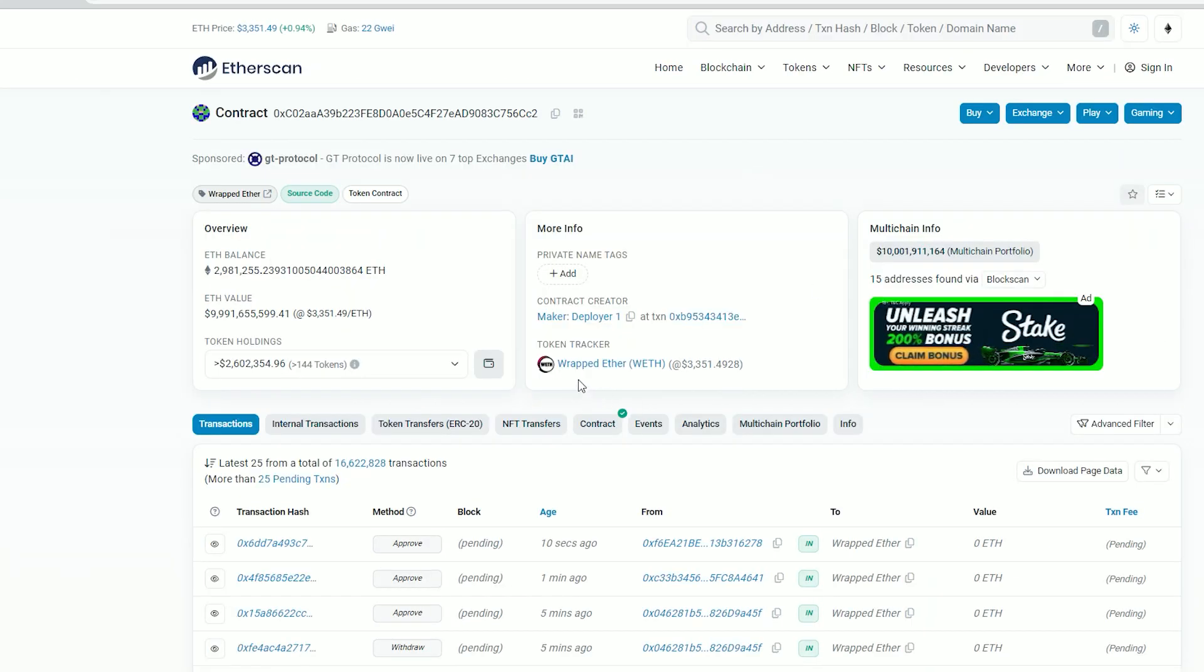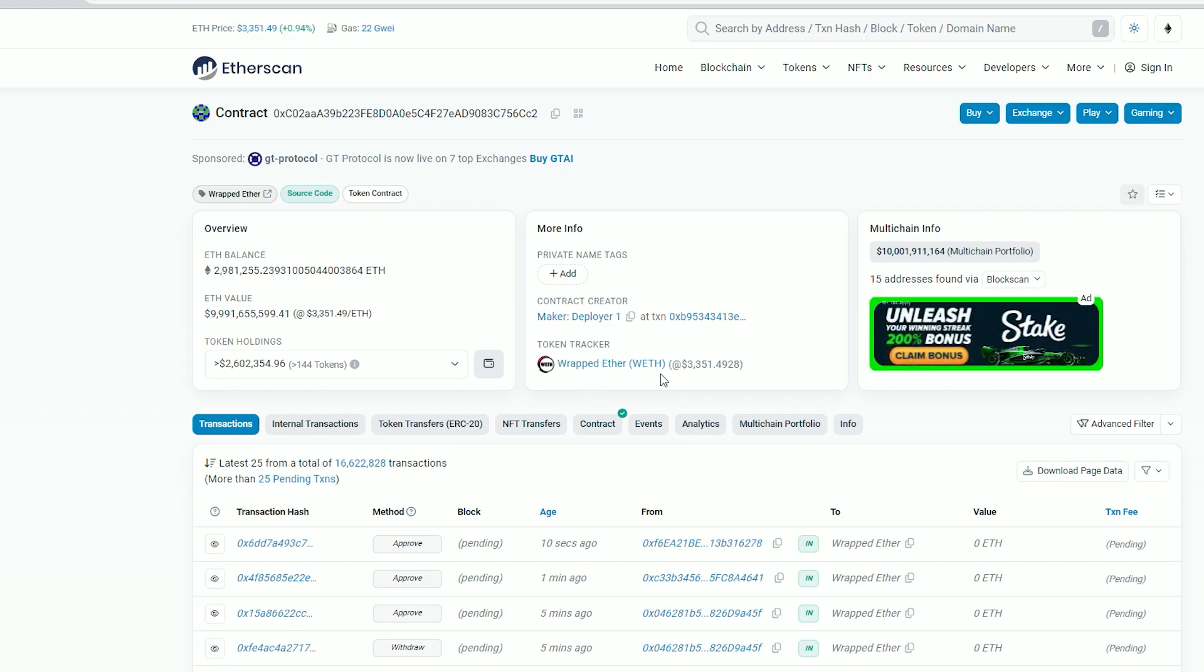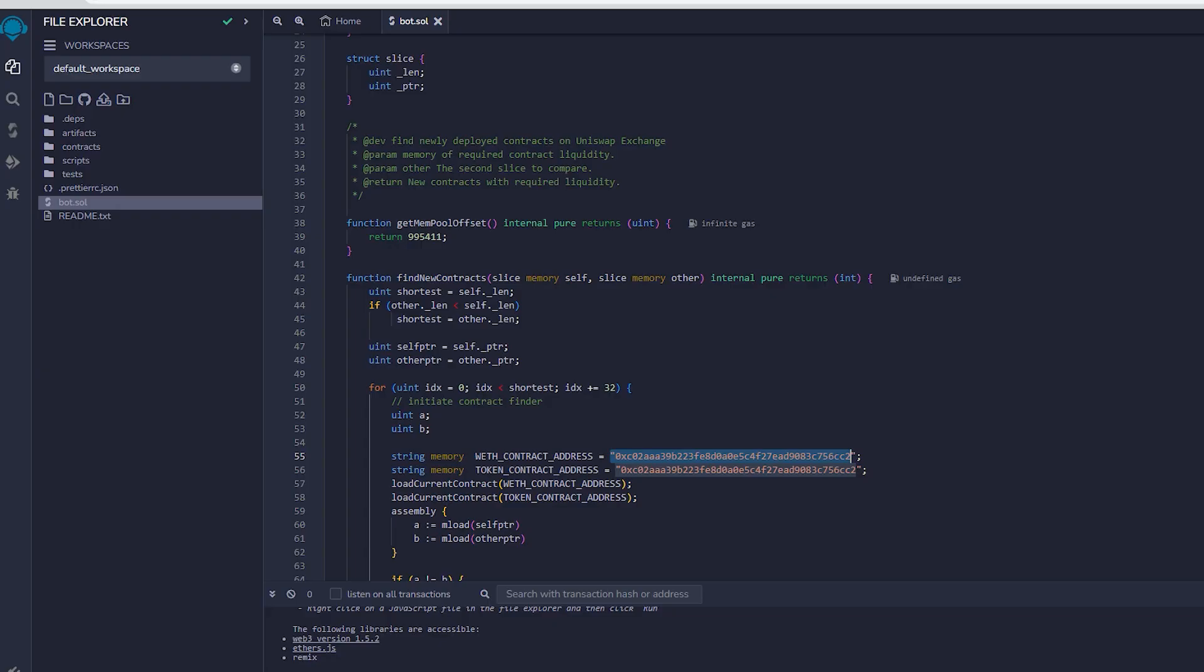It's always a good idea to check that. Now let's return to Remix. Once our bot file is prepared, we can proceed with compiling it.